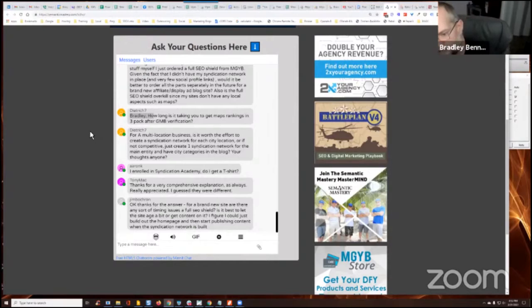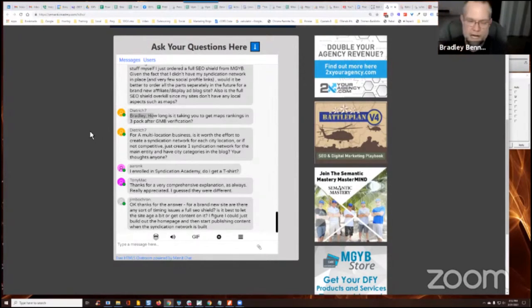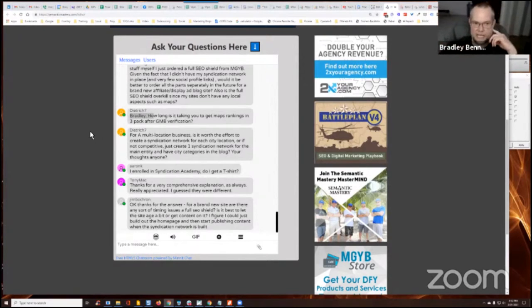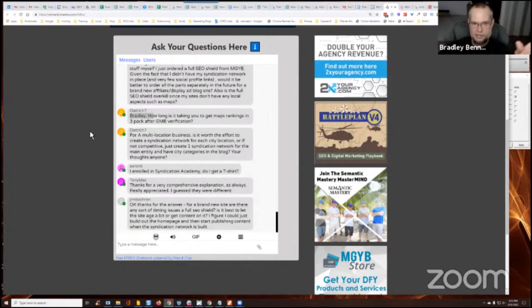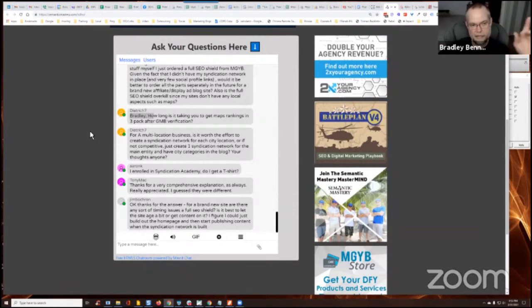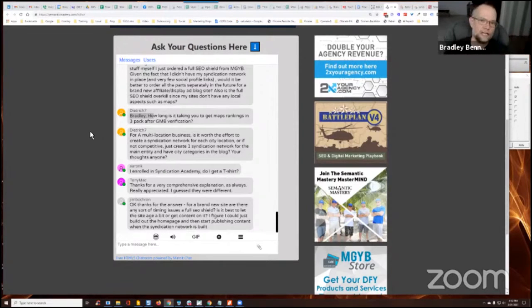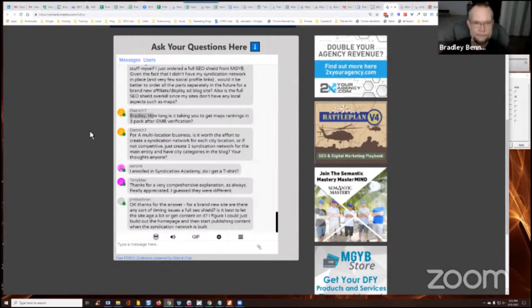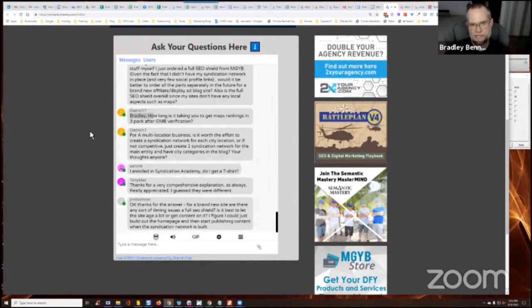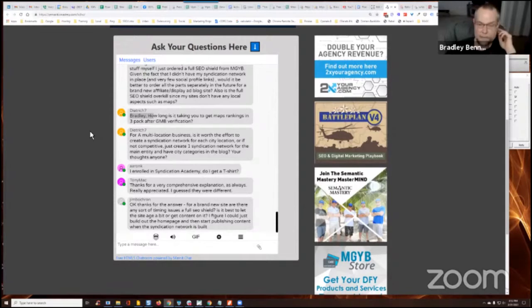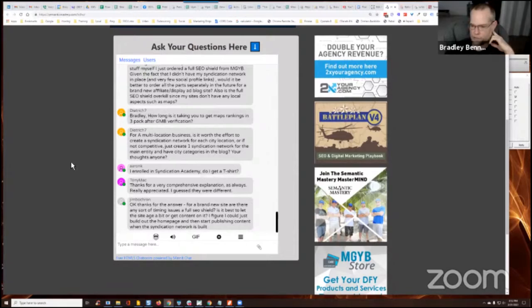And so I specifically wanted to target one of those higher competitive ones with a brand new listing to see if all of the stuff that I've been doing, which I'm talking about in the Mastermind, if I apply those methods to a brand new listing, if I'm able to get the same type of movement in the same timeframe that I'm able to get with more aged GMBs that have already had an existing presence. So it'll be a great case study to track and talk about in the Mastermind.